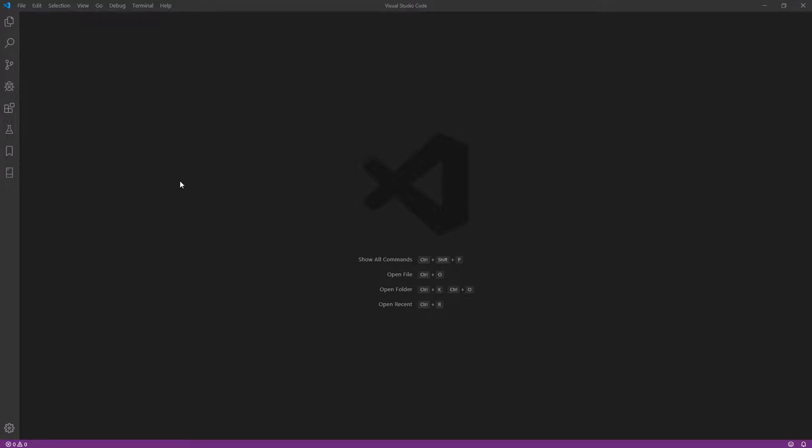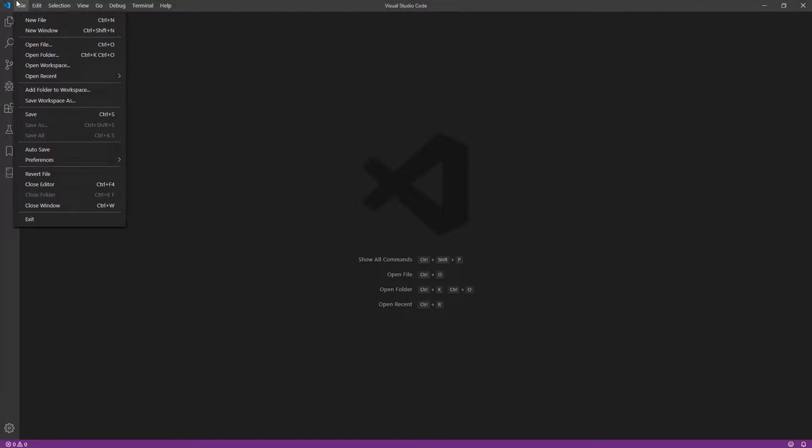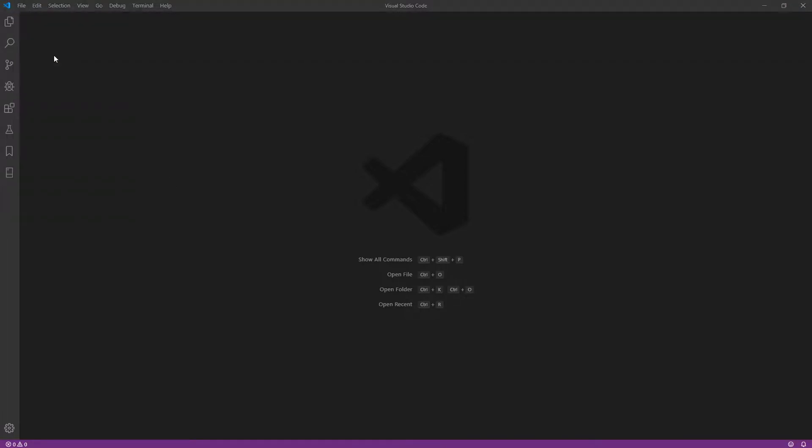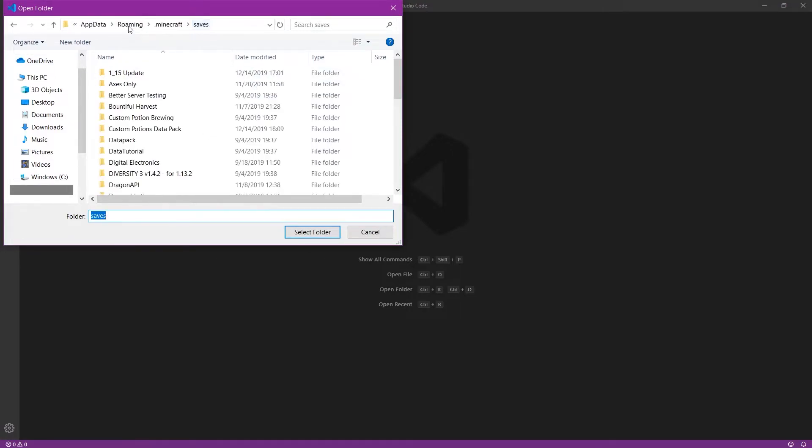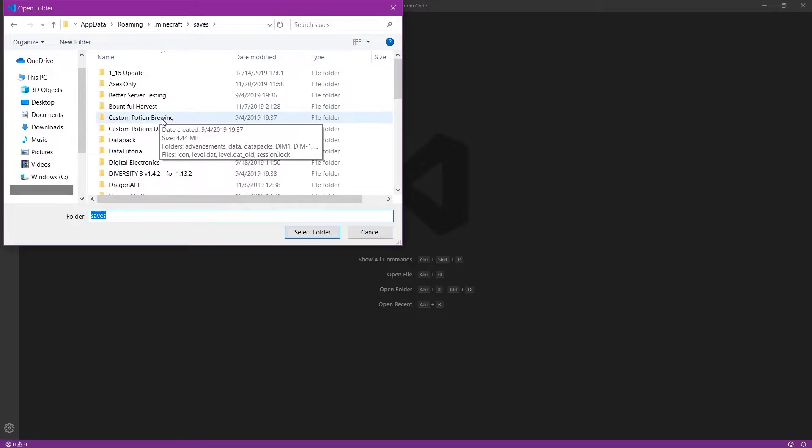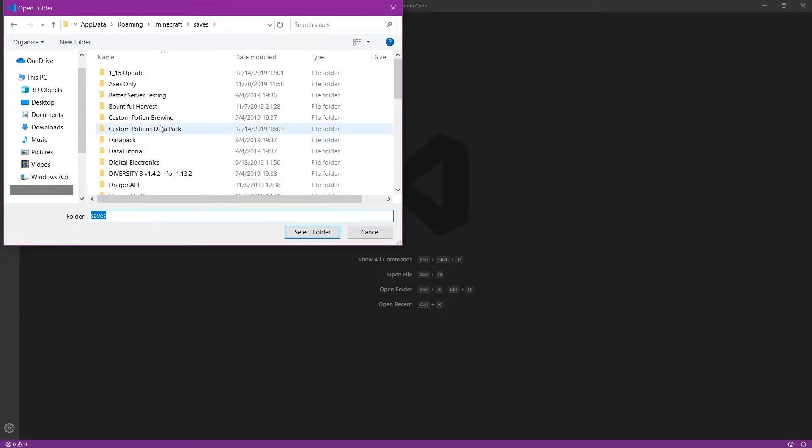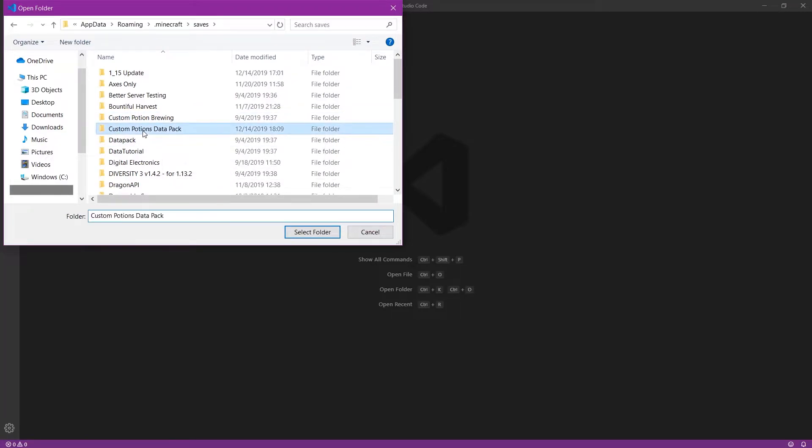So first, I'm going to go to Visual Studio Code and press File, Open Folder. Now, I'm going to navigate to the world in which we're developing the data pack. In this instance, I'm using a world called Custom Potions Data Pack.